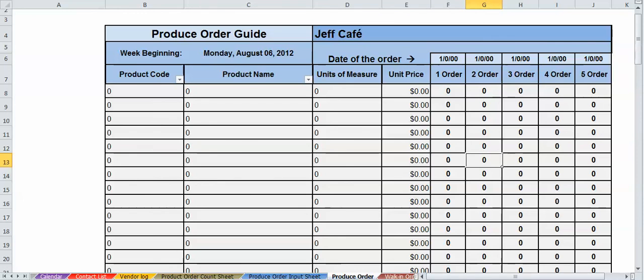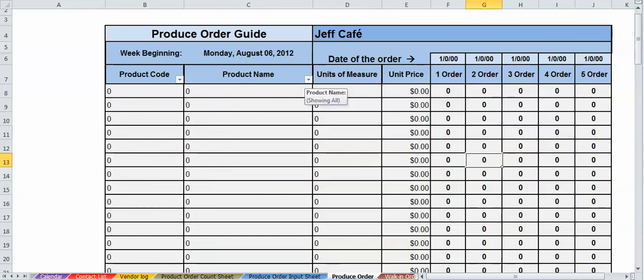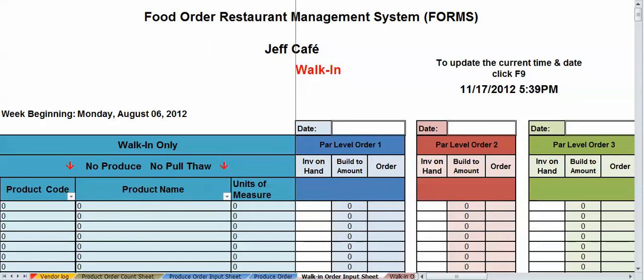You can even got a filter. If there's a particular code you're looking for, or a product name you're looking for, you can do that as well. Only bring up that item. All right, every single sheet is set up the same.